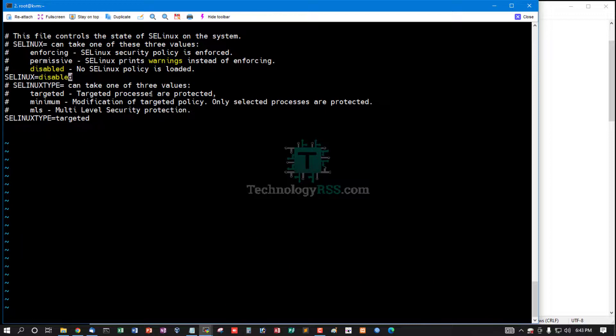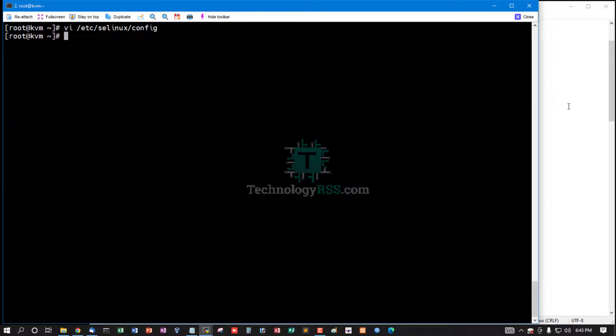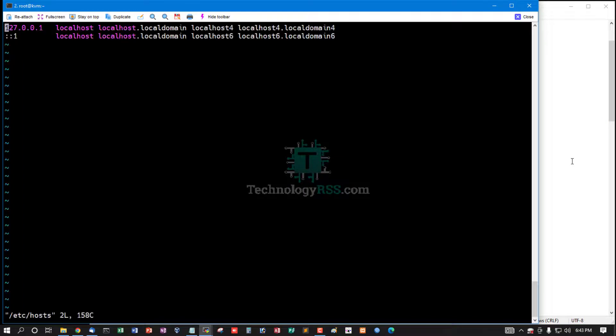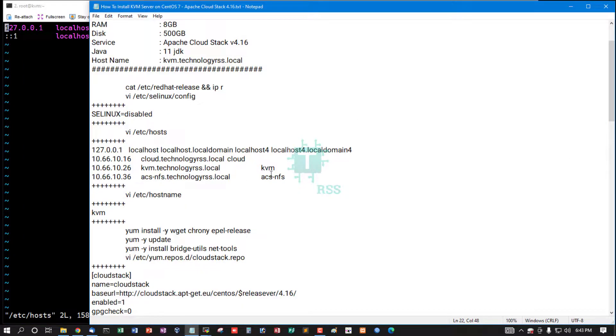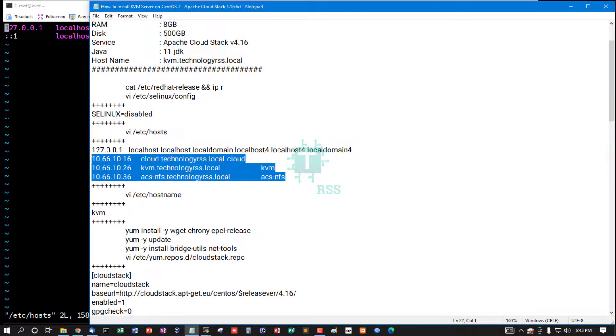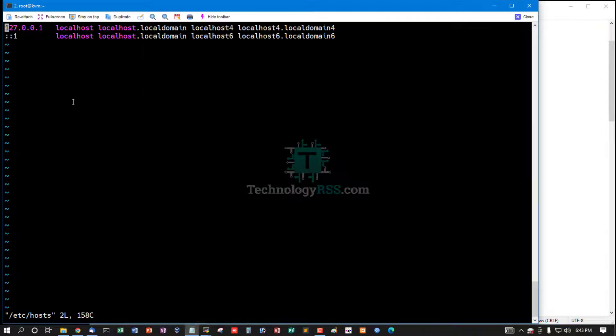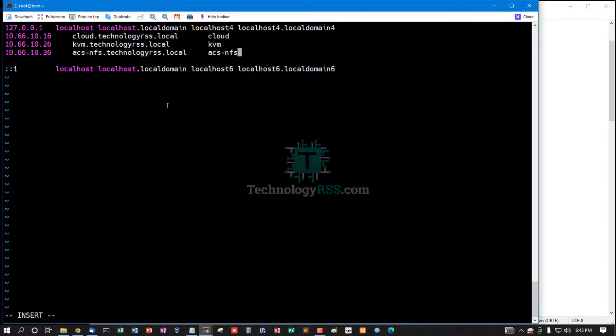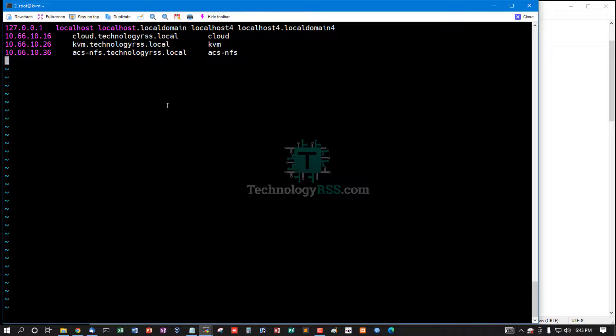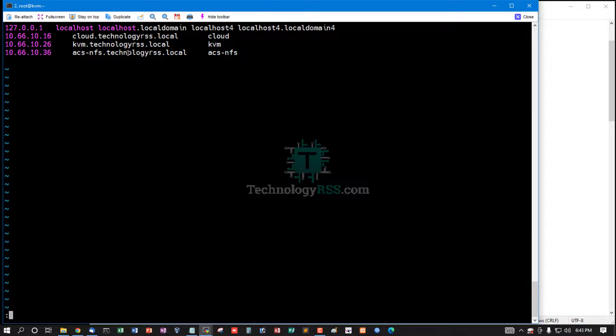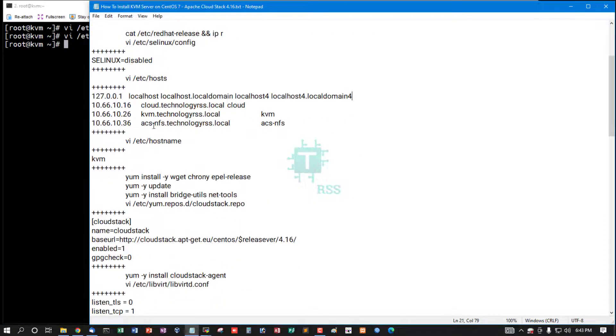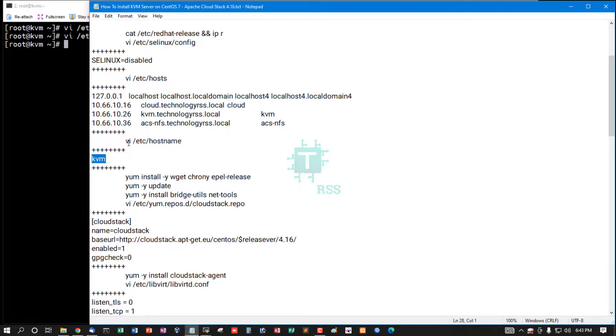Then save and exit. And must be all server IP address and hostname into your hosts file. This is my NFS server IP address, this is my KVM server IP address, this is my CloudStack management server IP address. Then save and exit. And the hostname must be used as like as your own.